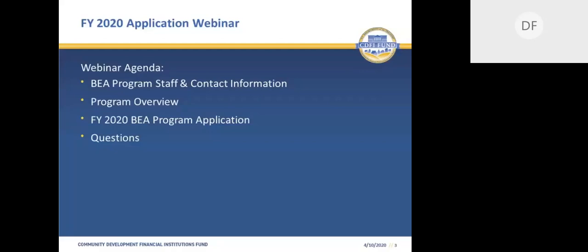As you can see from the webinar agenda, we will initially provide you with a list of BEA program staff and contact information. Next, we will provide an overview of the BEA program, followed by information on the Fiscal Year 2020 BEA program application, and lastly, we set aside a few minutes at the end for questions. Please note that the webinar is intended to complement and not supersede a review of key BEA program materials such as the program regulations, the Fiscal Year 2020 Notice of Funding Availability or NOFA, the 2020 program application instructions, and the supplemental guidance and frequently asked questions document. These materials can be found on the CDFI Fund's website at www.cdfifund.gov/bea. If you still have questions after reviewing these materials, please feel free to contact the CDFI Fund.